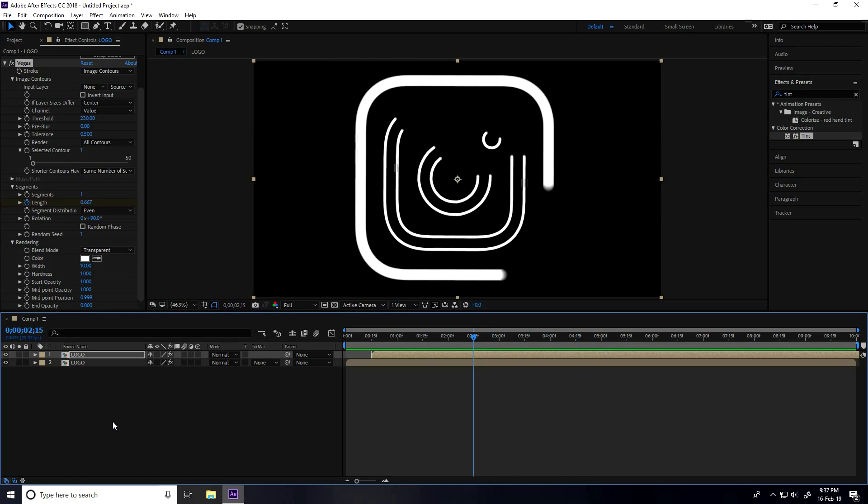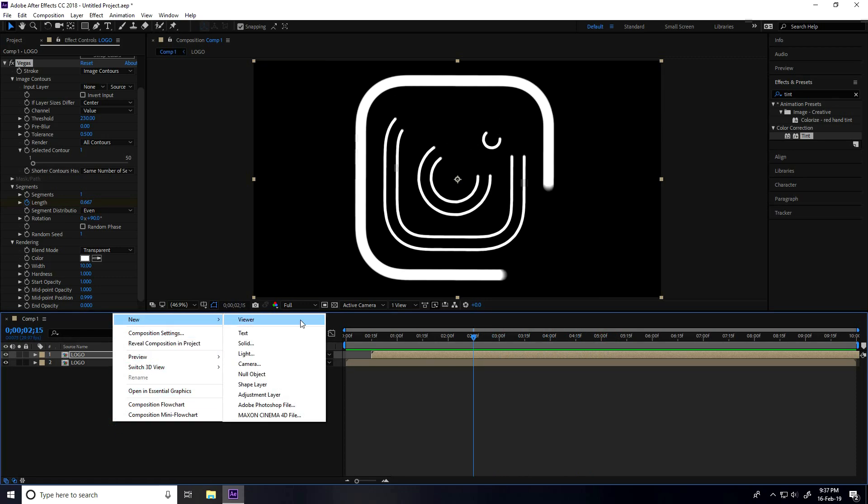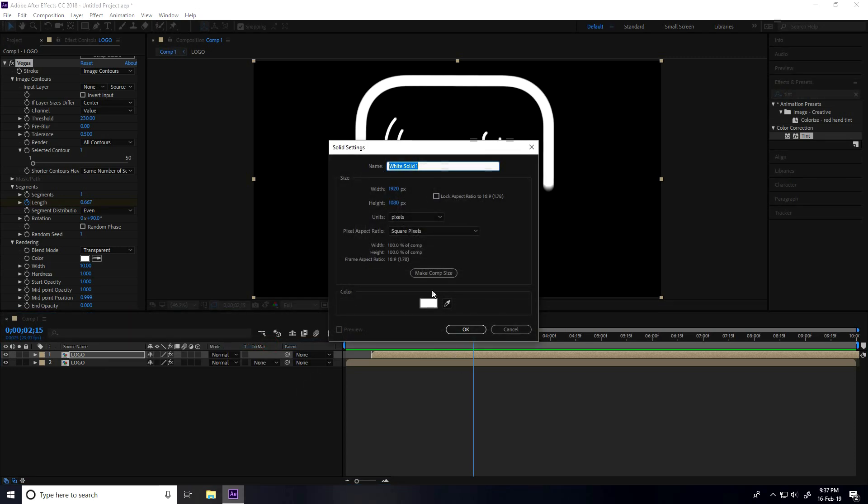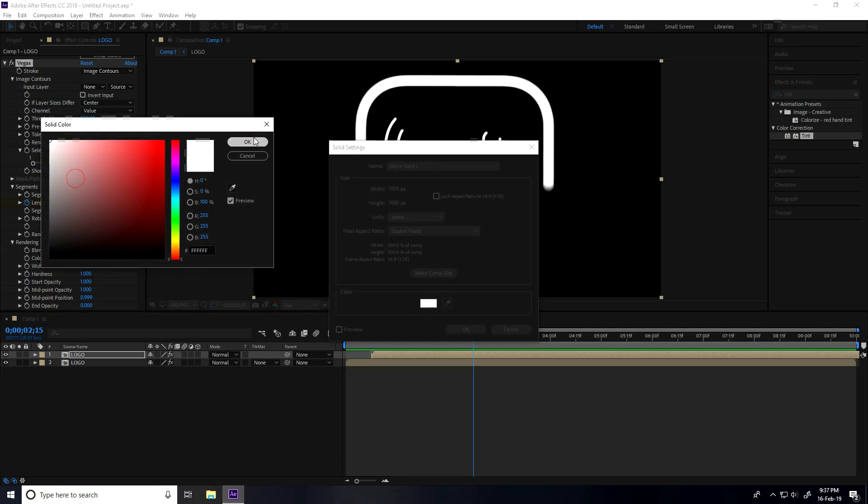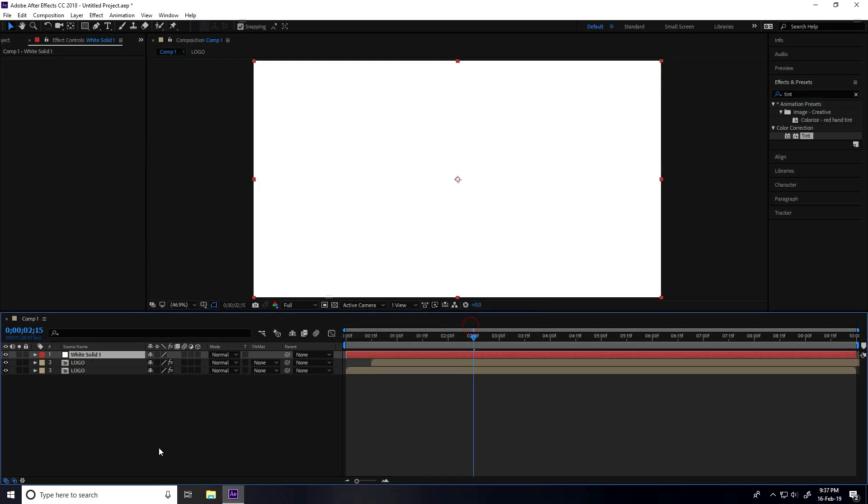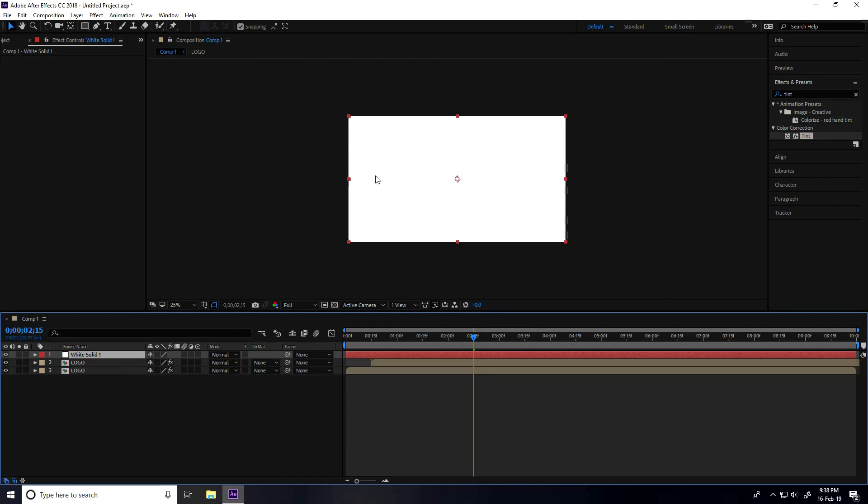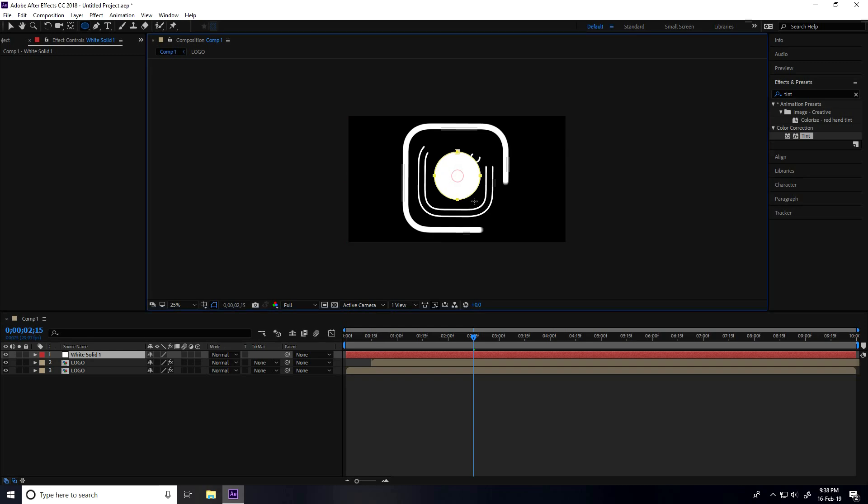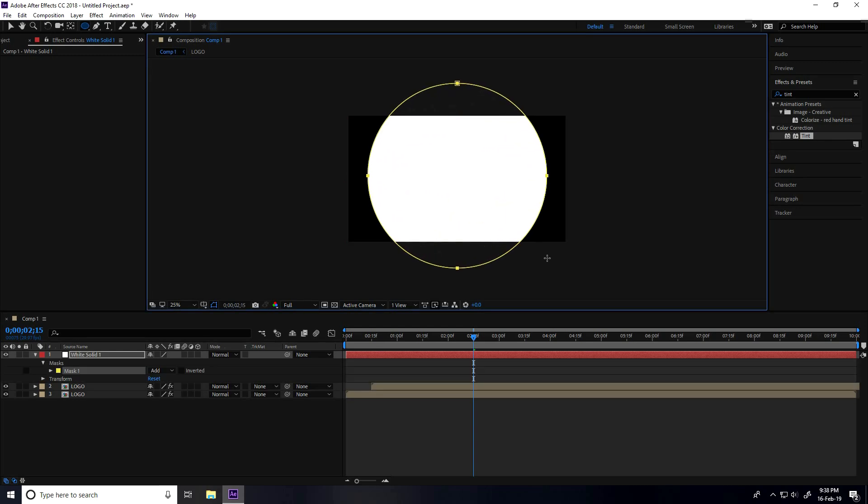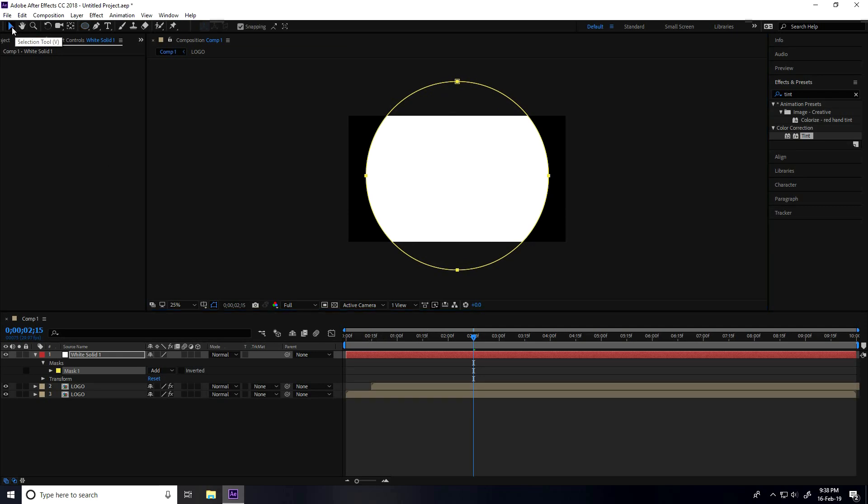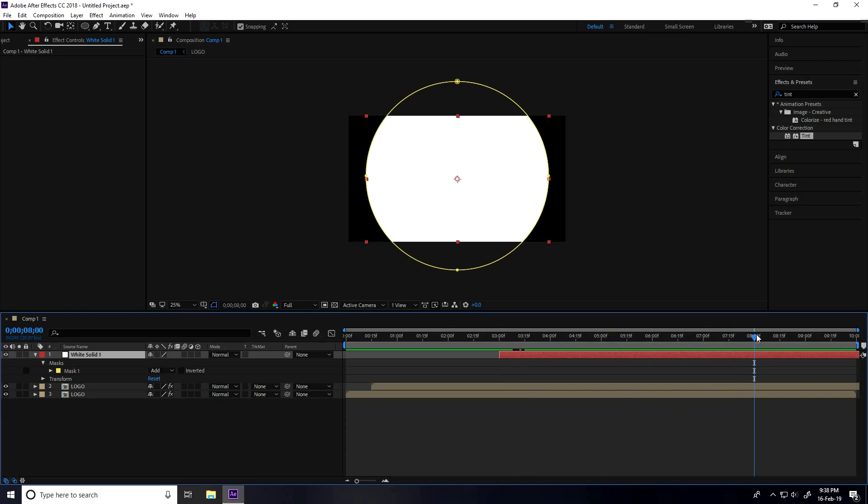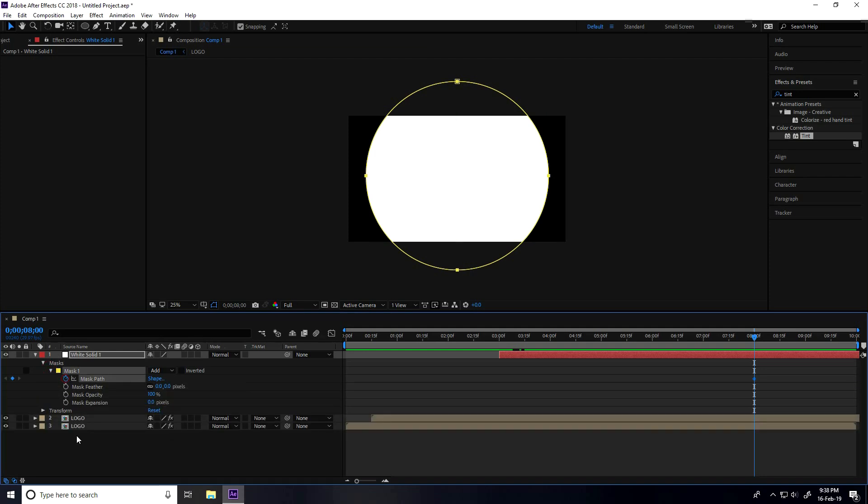Now go to the main comp, right-click, New, and take Solid Layer. Layer name is White Solid, and color is white, then press OK. Select this white solid layer to create masking. Take the Ellipse Tool, press Ctrl and Shift keys, and drag and drop to create a circle.